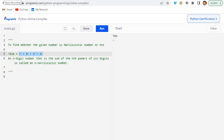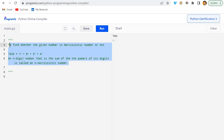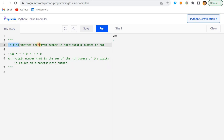Hey hello guys, welcome back. In this video we will be solving another Python programming question which was asked in one of the interviews. I got this question from a LinkedIn post and I thought to share it — however I approached it differently. The person who posted it solved it one way, but I tried to solve it using a more optimized approach. The question is to find whether a given number is a narcissistic number or not.